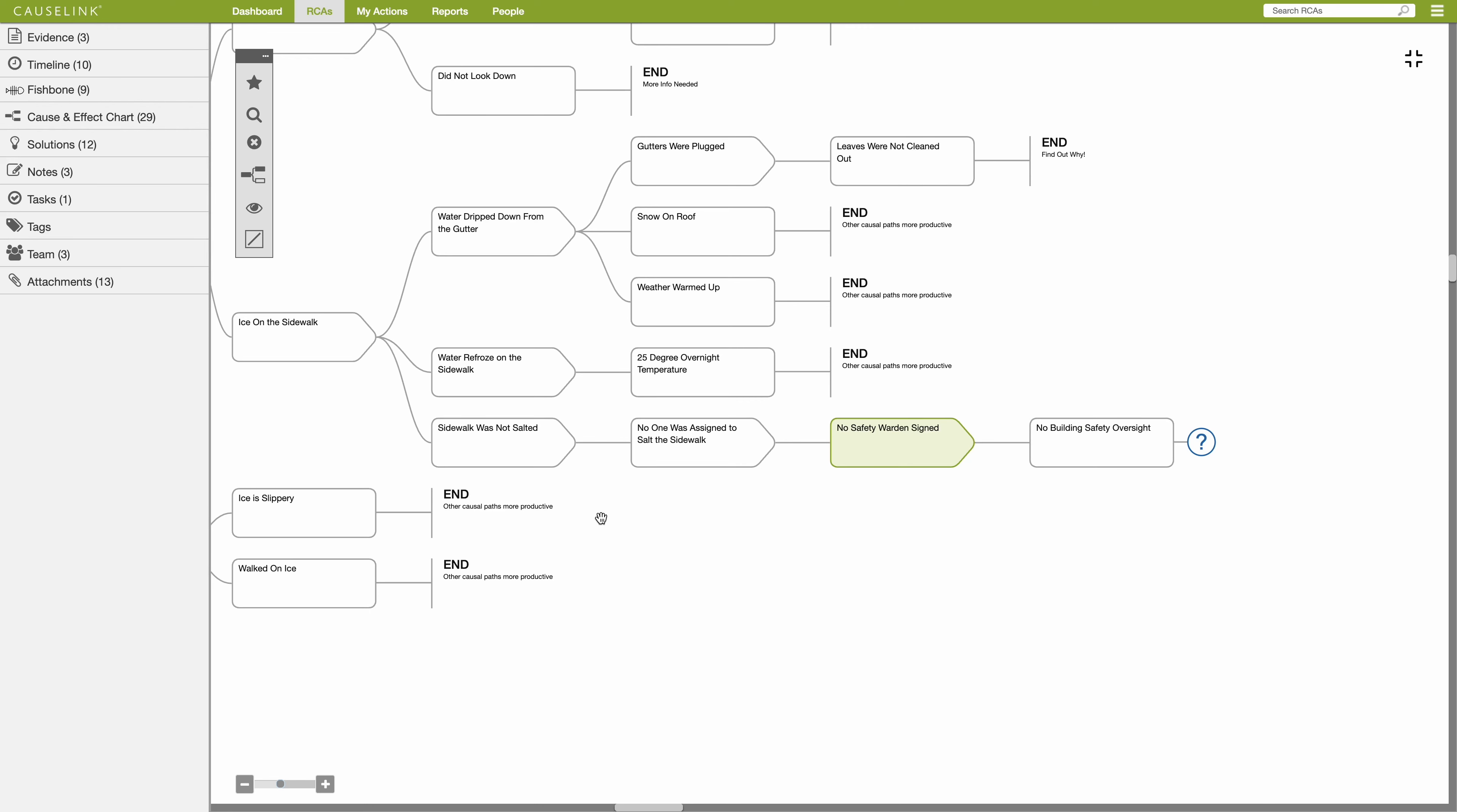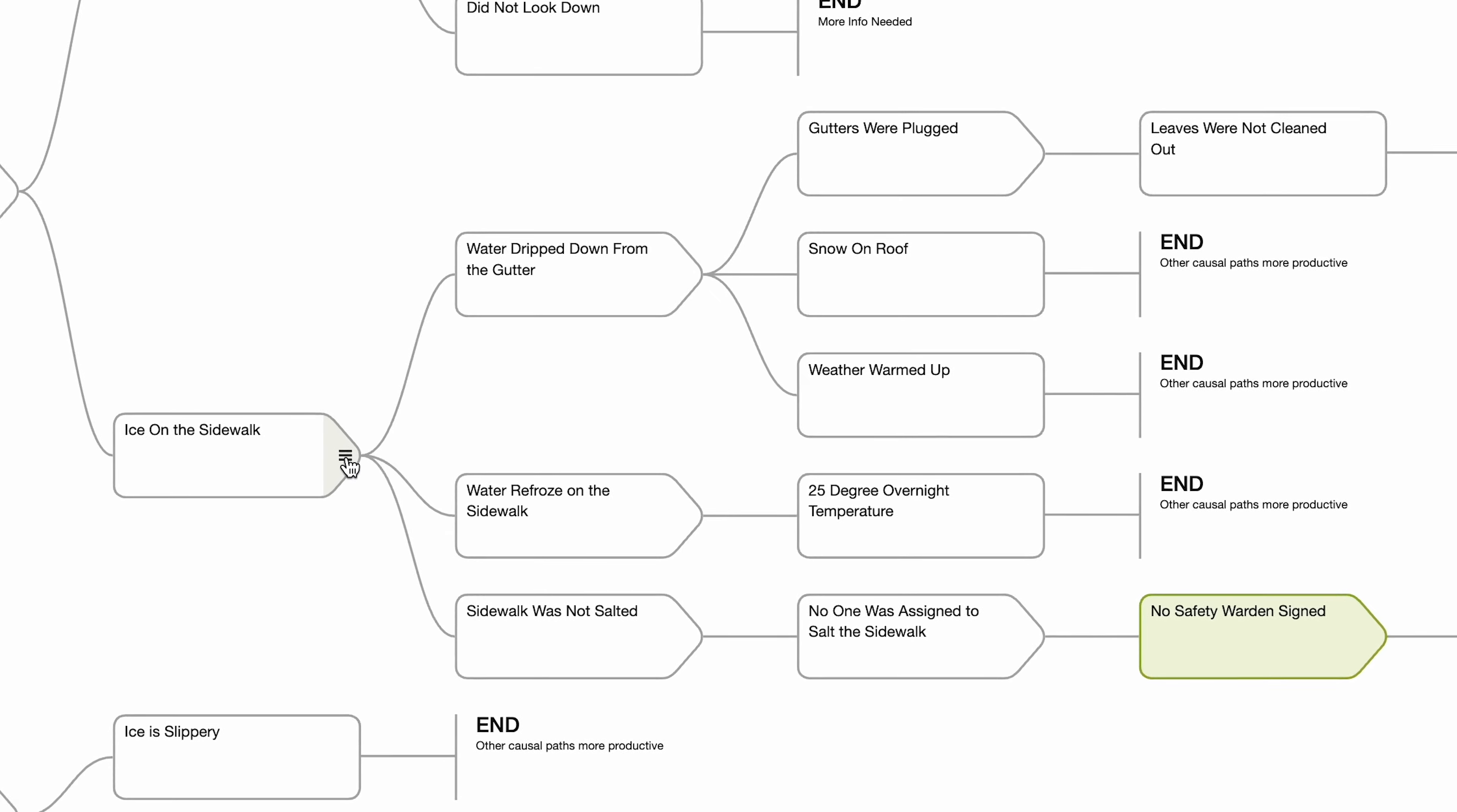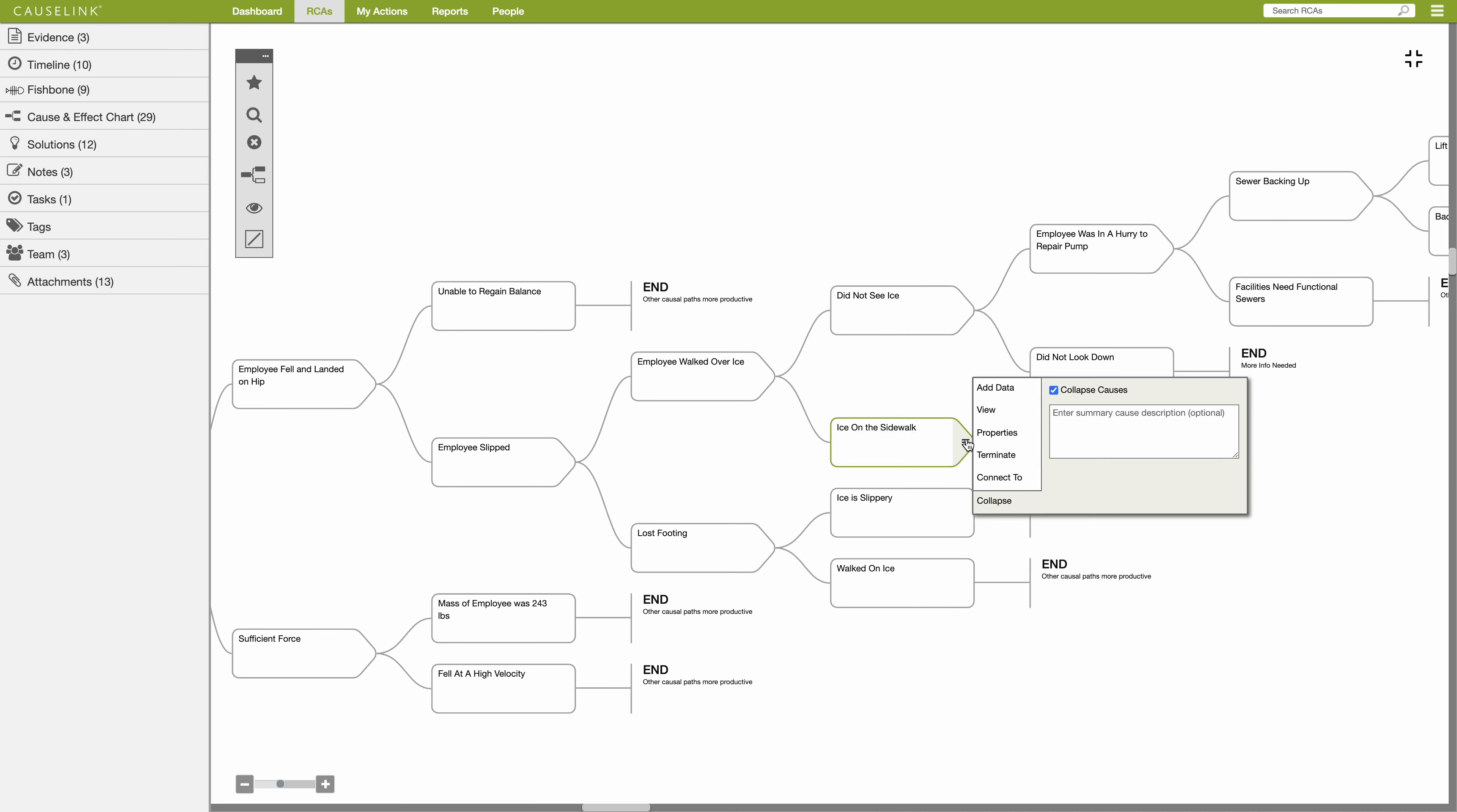Collapse is a great way to simplify viewing large charts by hiding portions of a branch. Click the Collapse checkbox and you will see a circle appear with a number of causes that are hidden. If you want to leave an overview description of the collapsed causes, click in the text box and type in your summary.